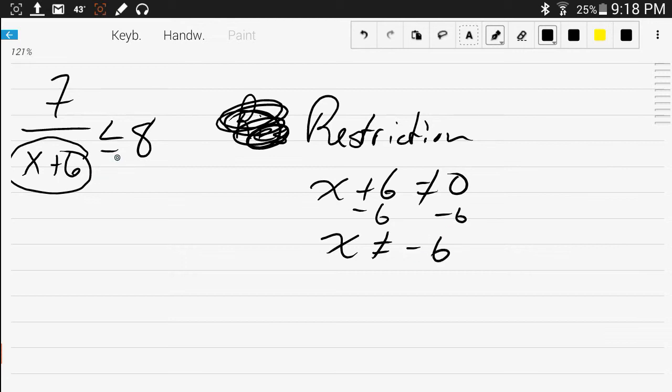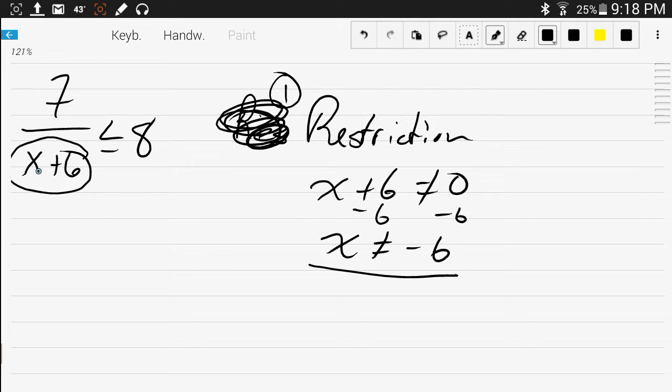Now the other thing is, what value actually gives you 8? The first one is restriction, and then the other thing is what value actually gives you 8 over here. So we change that out for an equal sign, change the inequality symbol to an equal sign.